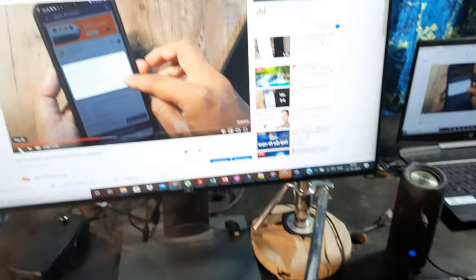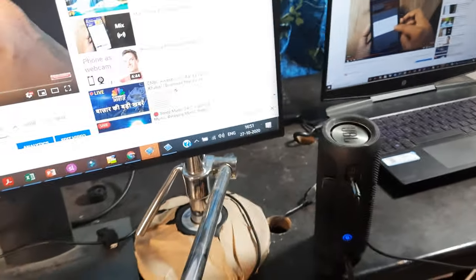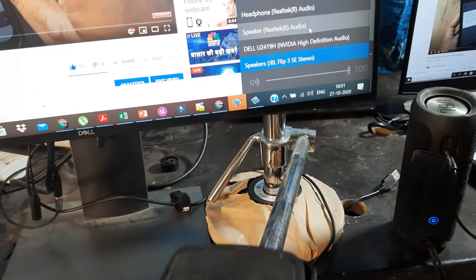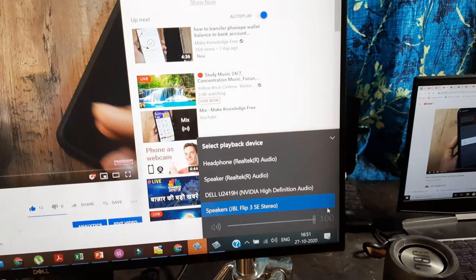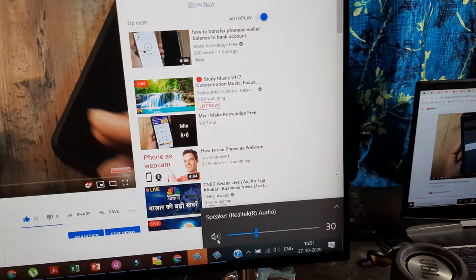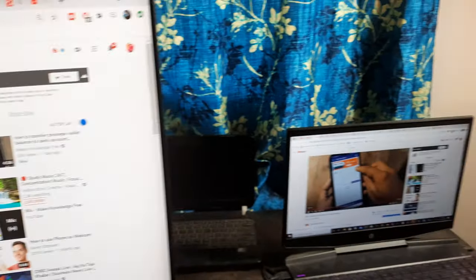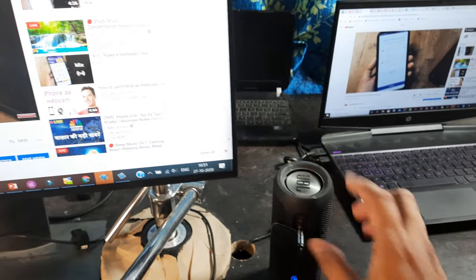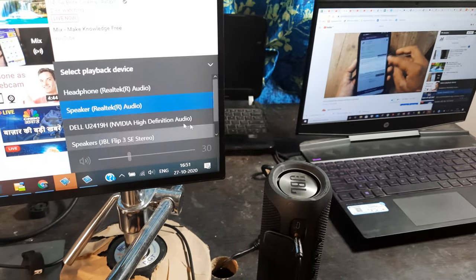Simply attach the speakers to your source device and select the correct speakers. If you don't have external speakers and your input device has decent audio, go to the audio settings and select the correct option — in this case the Realtek R-Audio — and audio will play from the device. If you want JBL audio, plug the JBL into the laptop's 3.5mm out and select the JBL speakers.